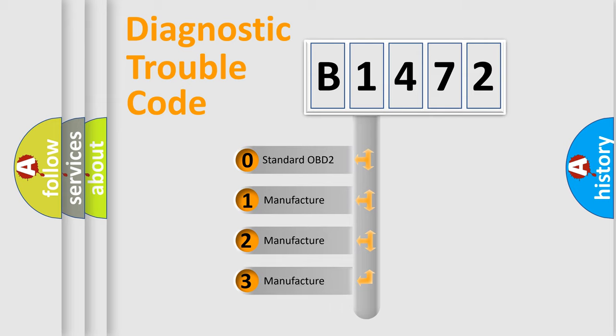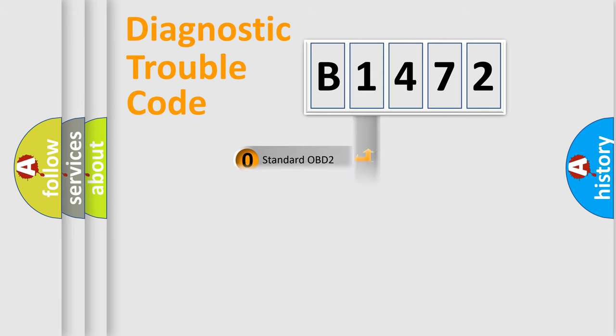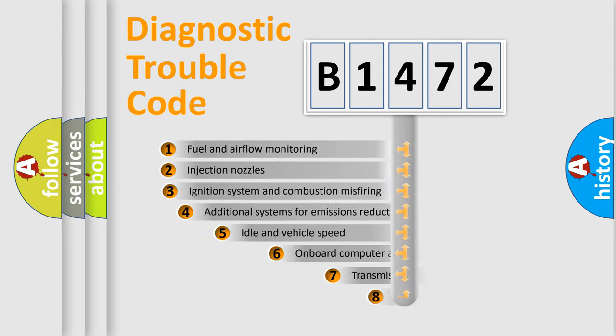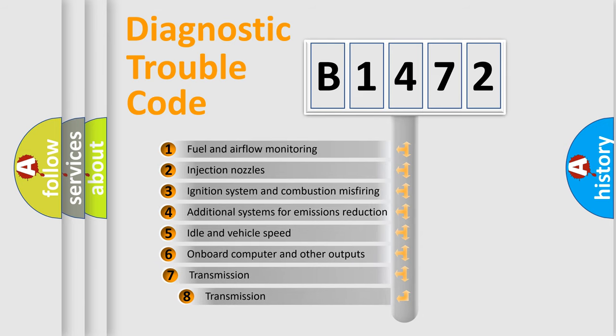If the second character is expressed as zero, it is a standardized error. In the case of numbers 1, 2, 3, it is a more prestigious expression of the car-specific error.